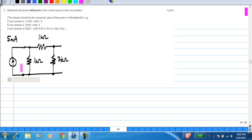In general, if you have a current source in a circuit, you could have the current source absorbing power or delivering power. But if the current source is the only source of energy in the circuit, then it has to be delivering power. In this case, all the other elements are resistors, which can only dissipate power. So the current source will have to be delivering power, and the power delivered will have to come out positive.